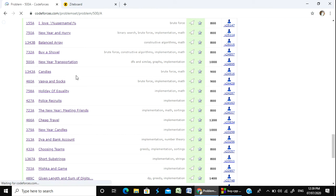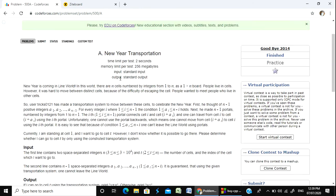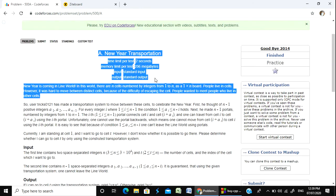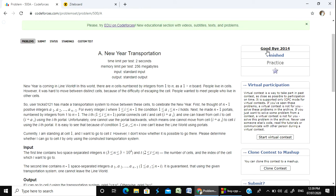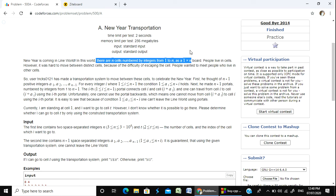Next problem: New Year Transformation. We have to solve a graph-related problem. This is from the Good Bye 2014 contest — a 14-year question. New Year is coming in Linearland, which has n cells.